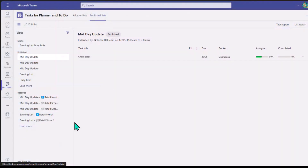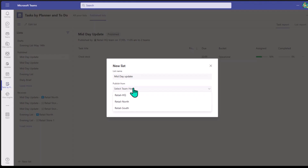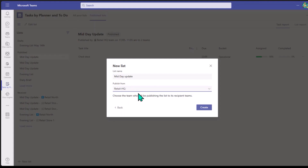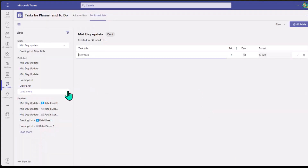Let's start from the beginning and create a new list. If I go to the bottom and click on New List, I'll give it a name — say, 'Midday Update.' Then I select the team the task is from. In my case, I want the tasks to be sent from HQ so that when people receive the task, they know it was published from Retail HQ. I go through and create that list, and then I can create the different tasks I want.